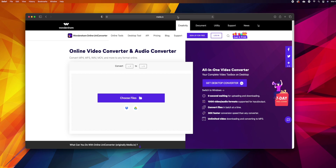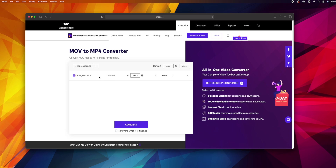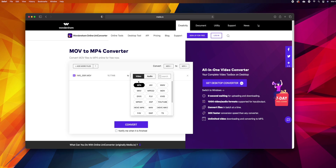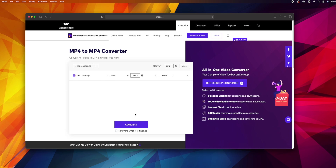If you go to media.io you can simply drag in your file or browse for it, choose your output file type — in our case MP4 — and then hit the convert button. Once that's done you can download it.